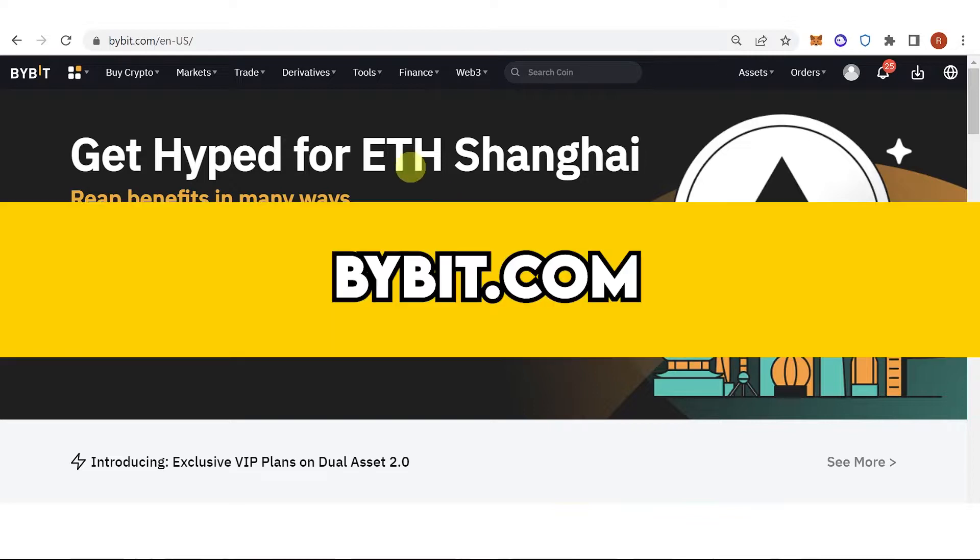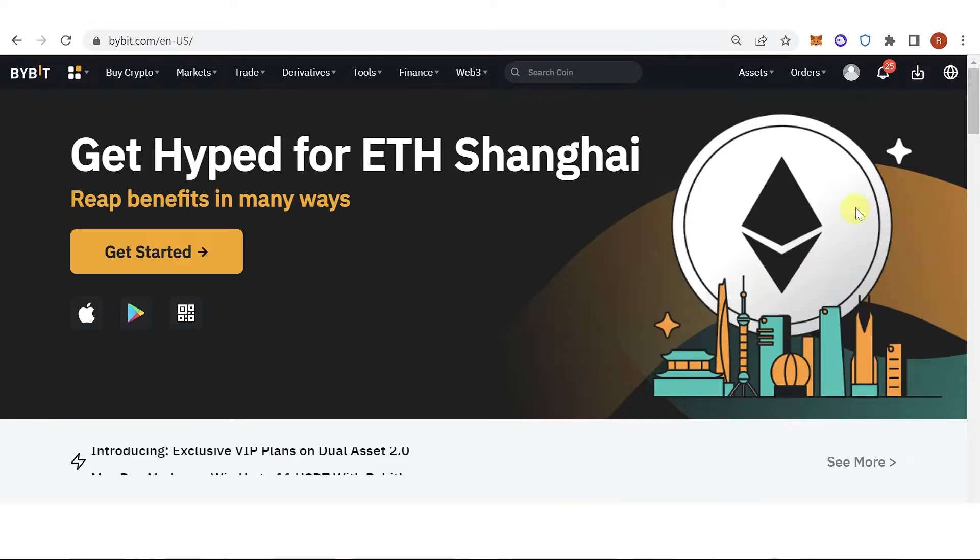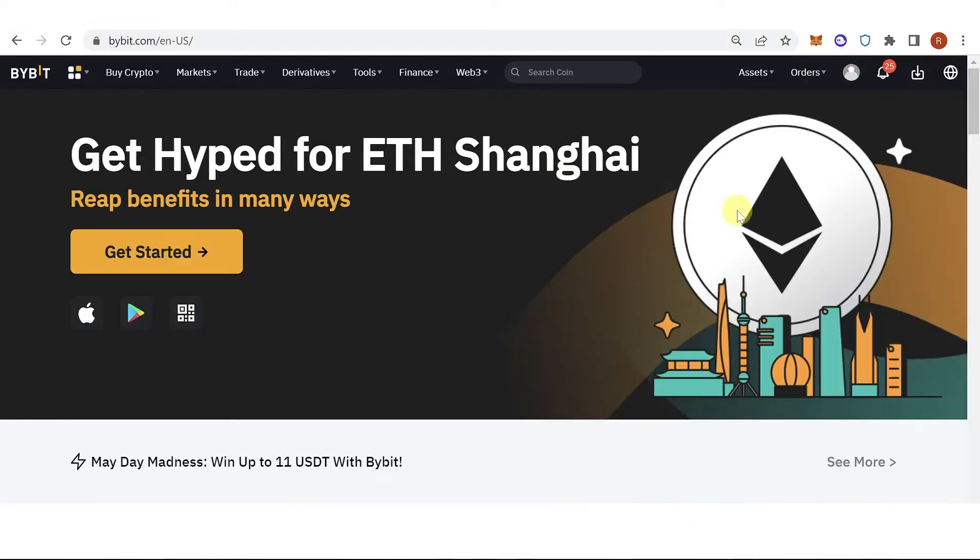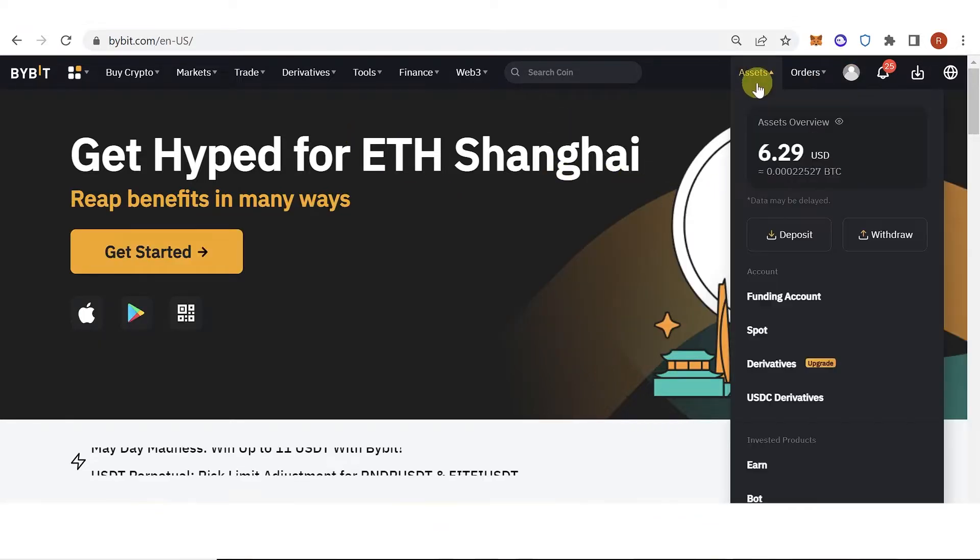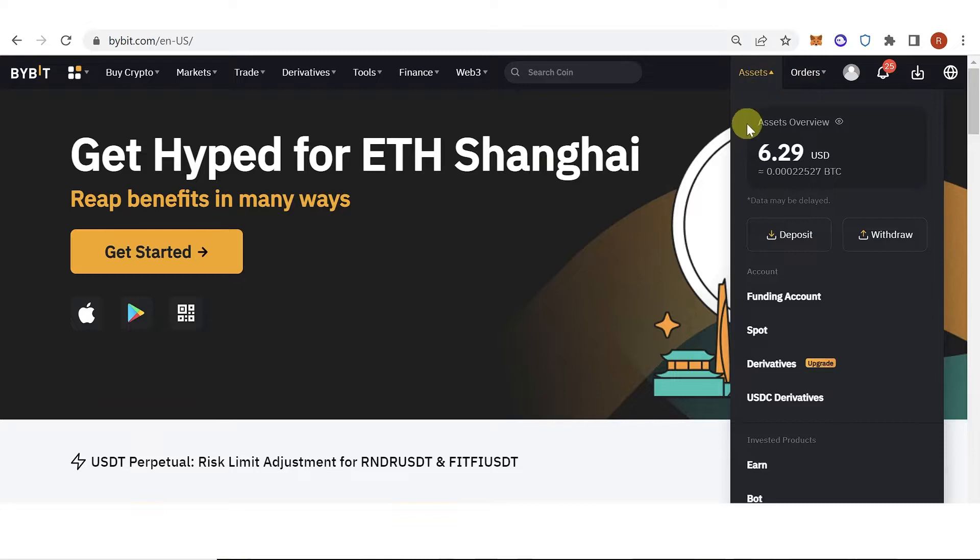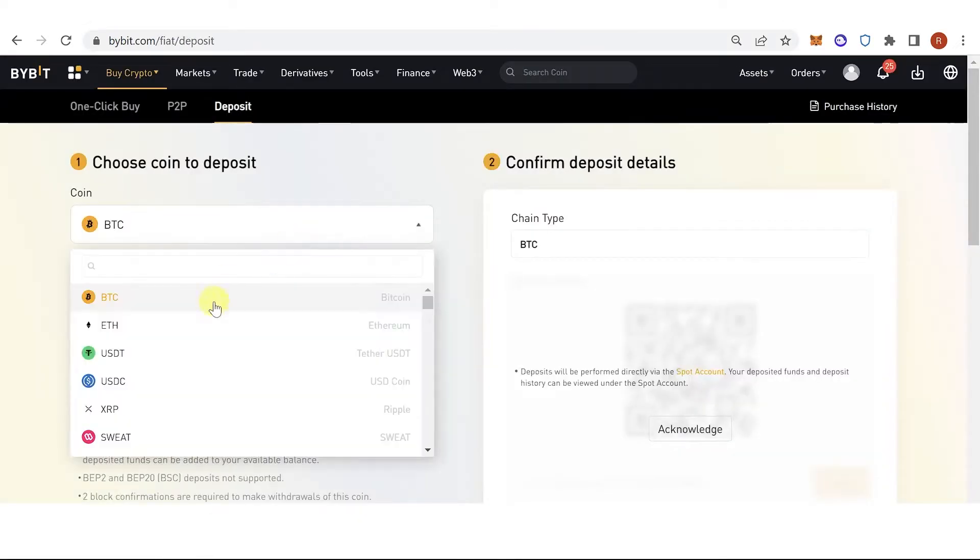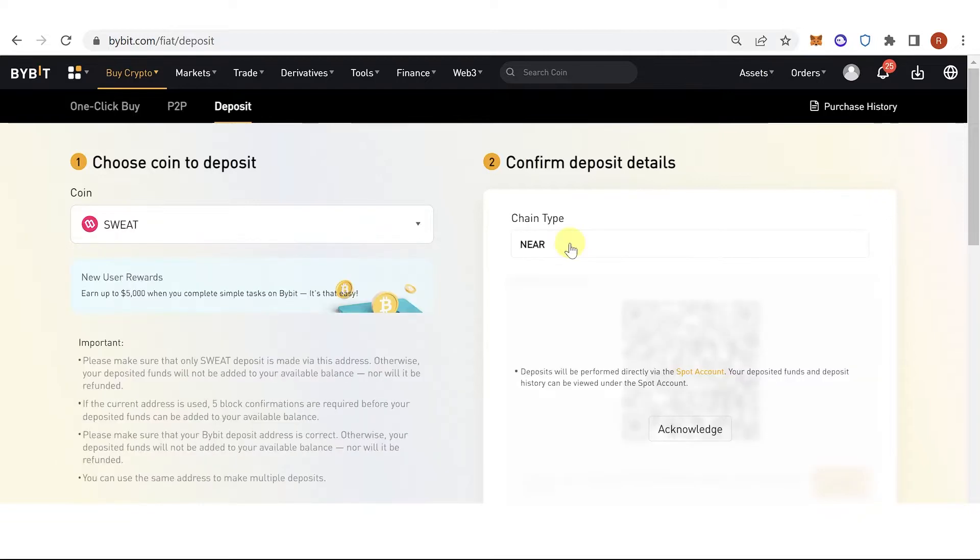So the first step is to go to Bybit.com, then log in using your Bybit account. Then go to assets here, click deposit, click here and select Sweatcoin and you can choose your chain type here.